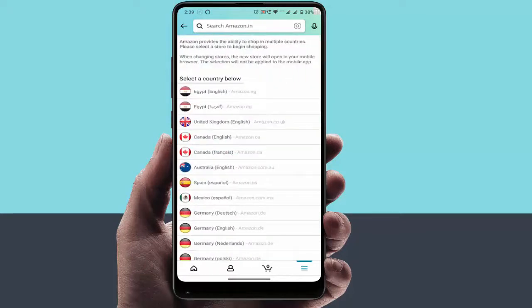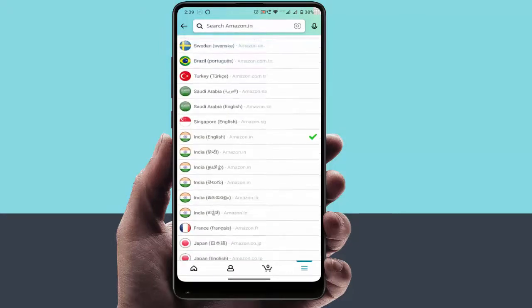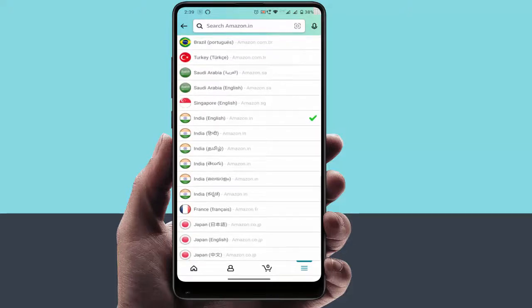Just tap on it. From here you can easily change the language of your suitable choice. You can get lots of options to change the language, as you can see. So from here you can easily change the language of your Amazon mobile app.